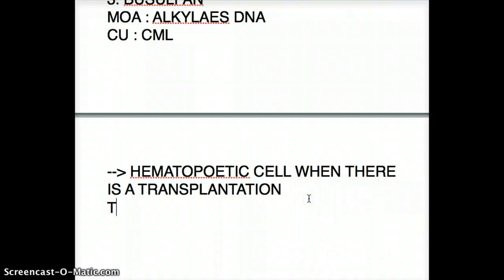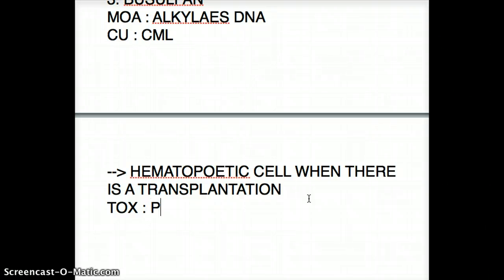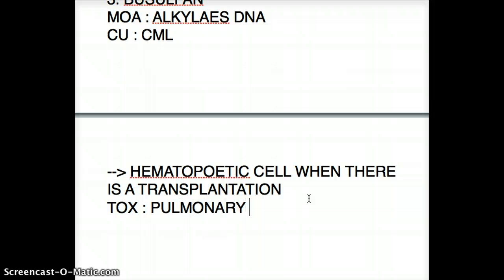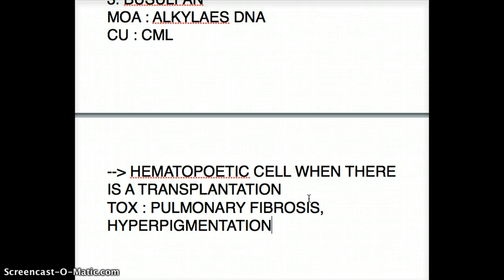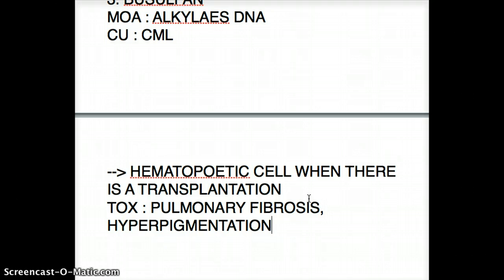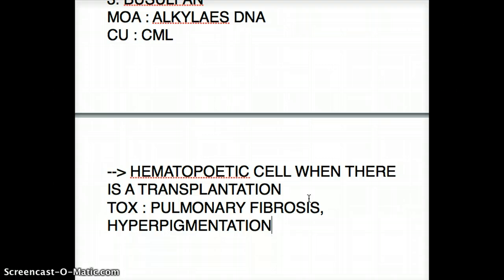What about the toxicity of busulfan? This one causes pulmonary fibrosis and hyperpigmentation. So the full picture of busulfan: it alkylates DNA, it's used for CML and hematopoietic cell transplantation, and its toxicities include pulmonary fibrosis and hyperpigmentation.